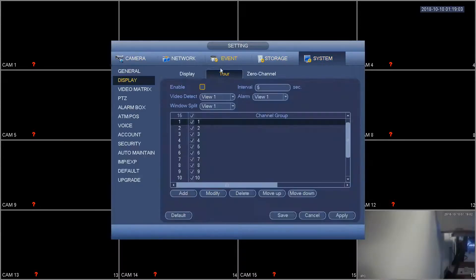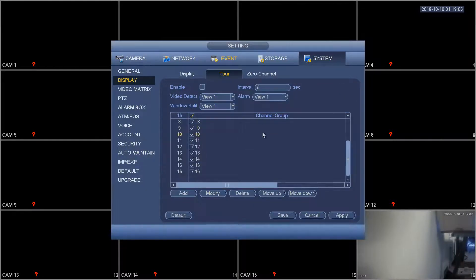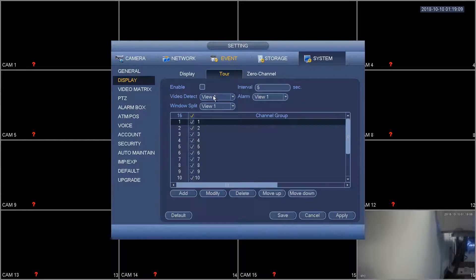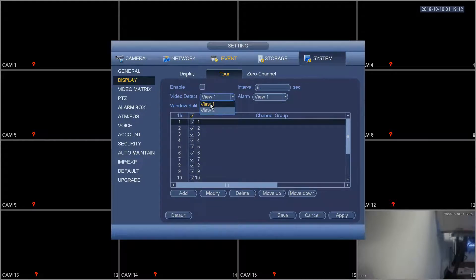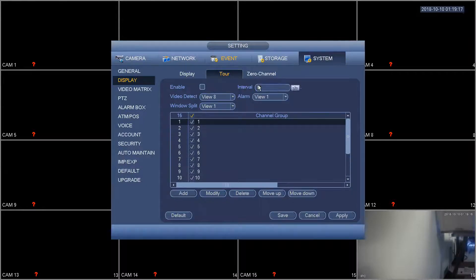Now we can go back to display and the tour. Here the video detect really just means when you get a motion alert or something, the DVR will actually go to view 1 for that channel or view 8 so you can see eight of the channels. Alarm is the same thing.